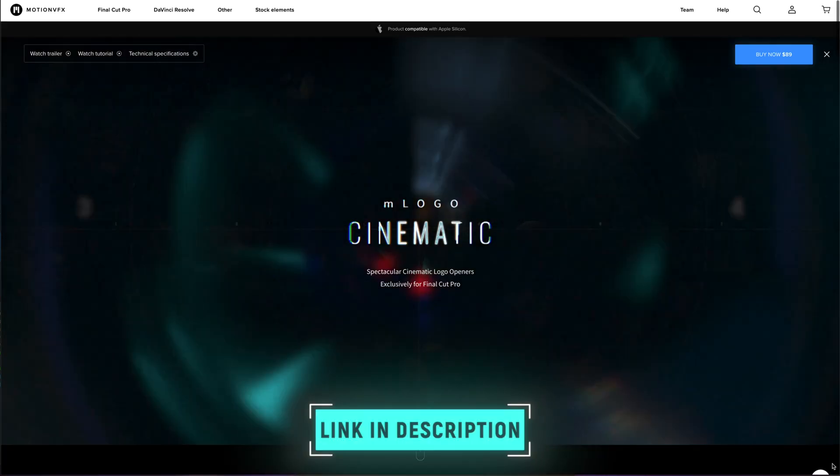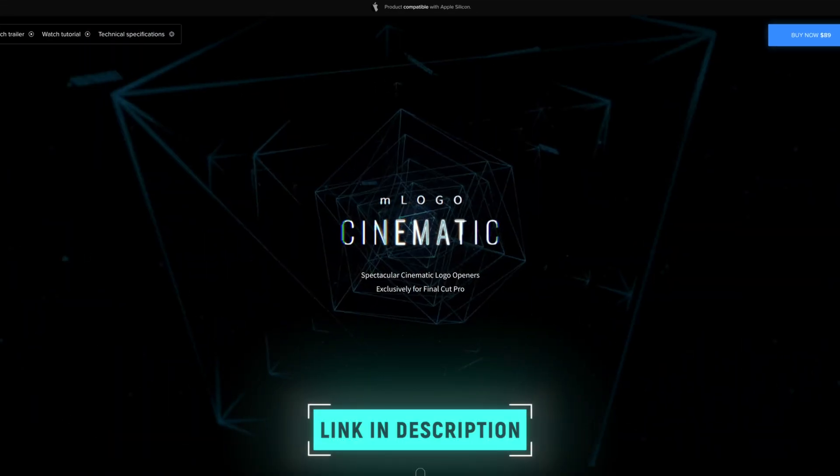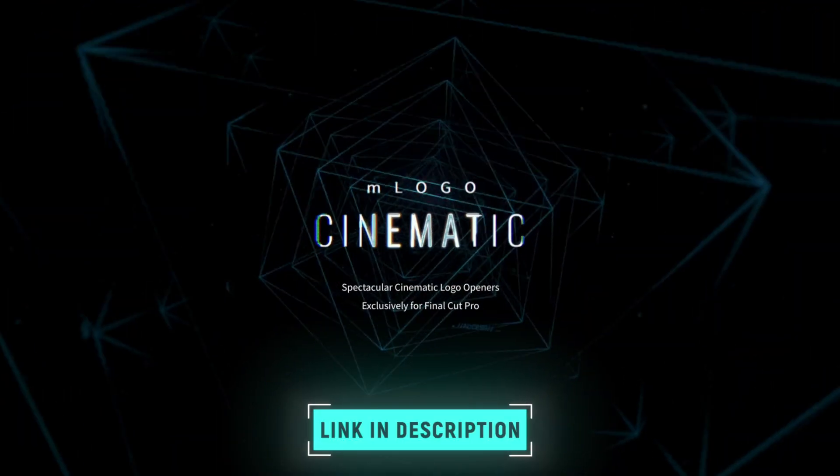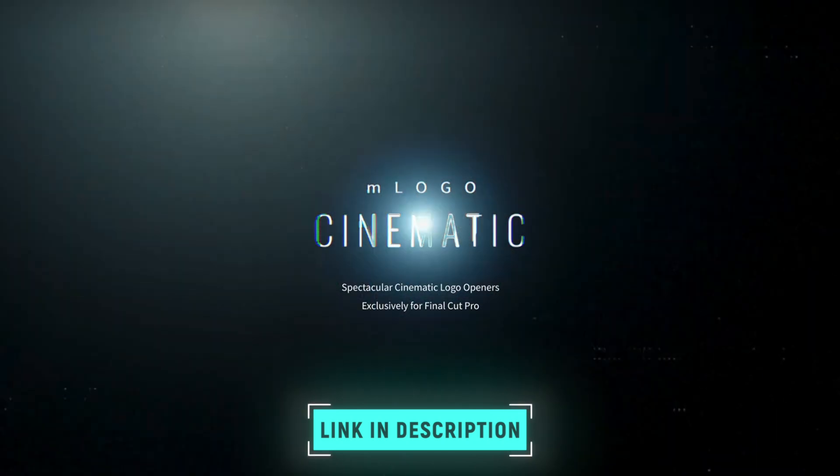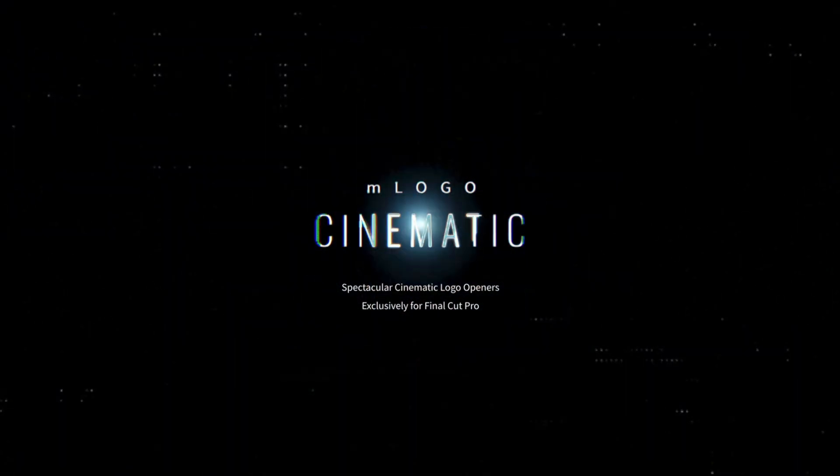So if you want to get your hands on this logo pack for less, make sure you click on the link down below and create a free Motion VFX account if you don't already have one. And then email partners at motionvfx.com and the team over at Motion VFX will add $15 credit to your account for you to spend on whatever you want.